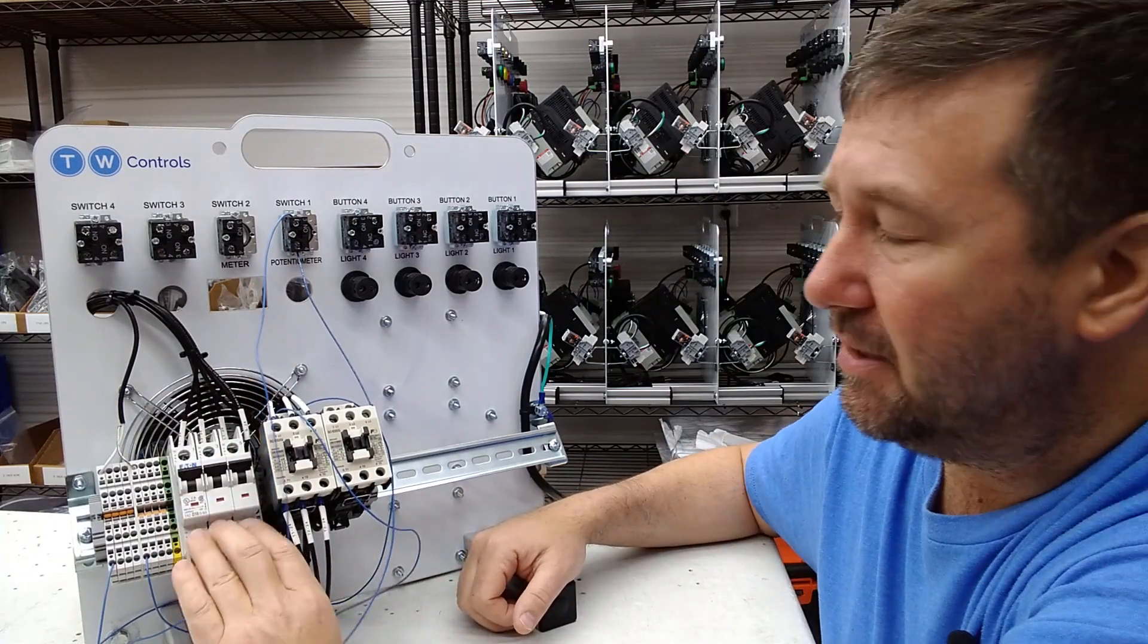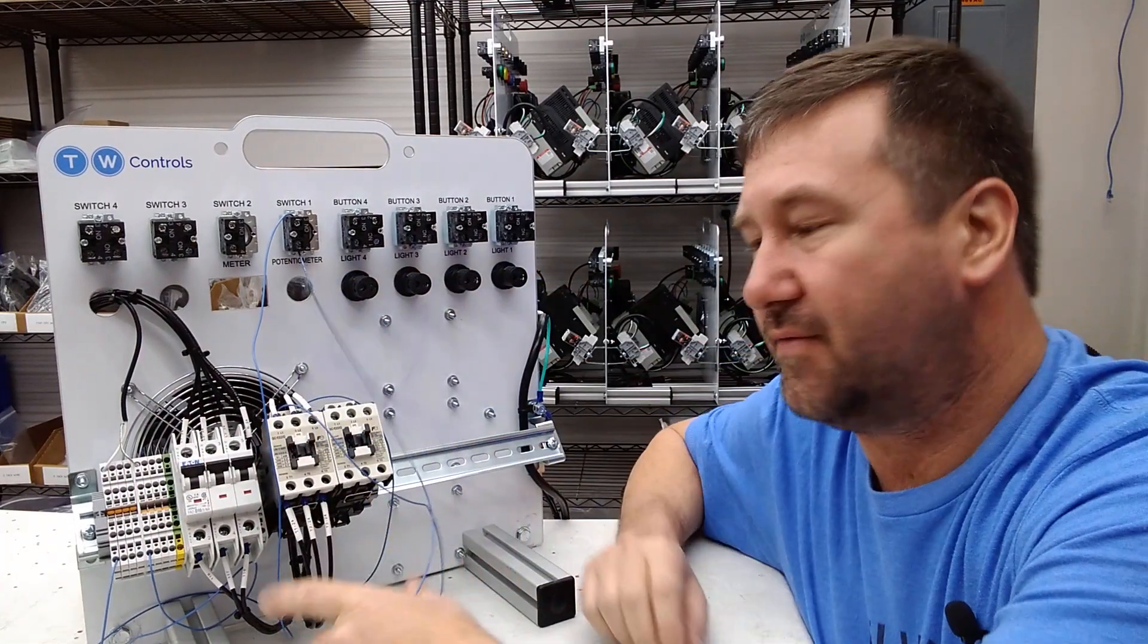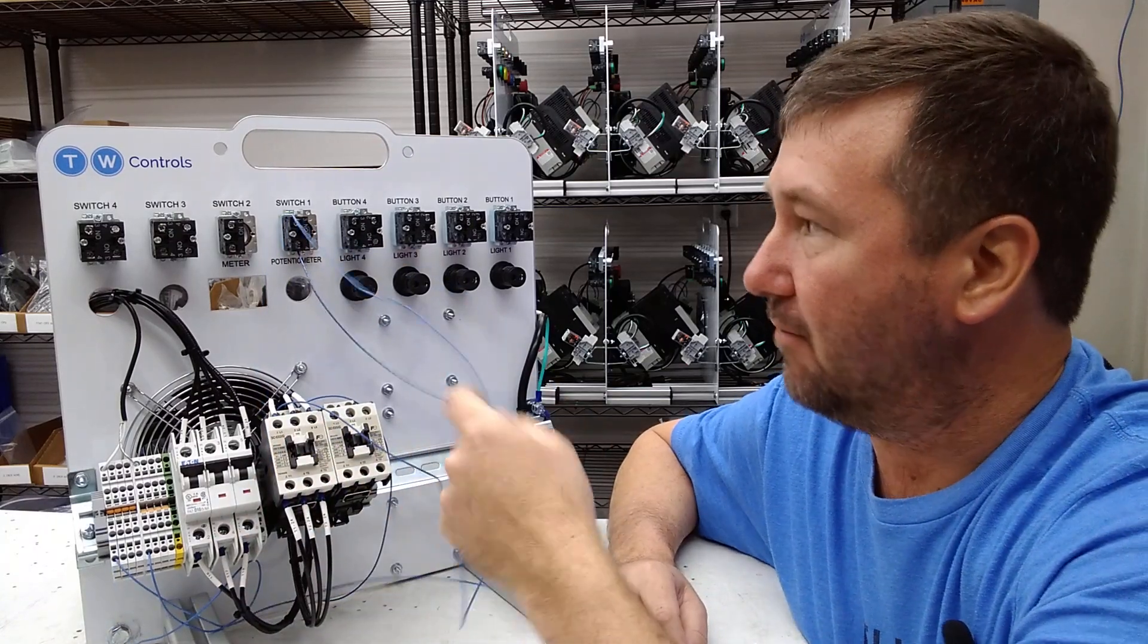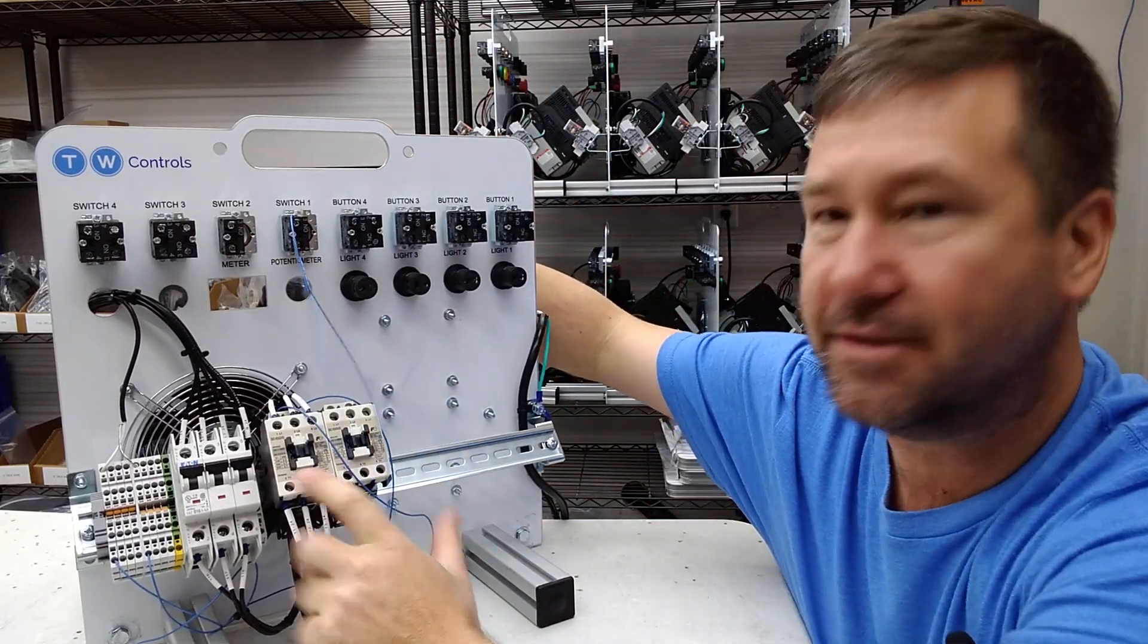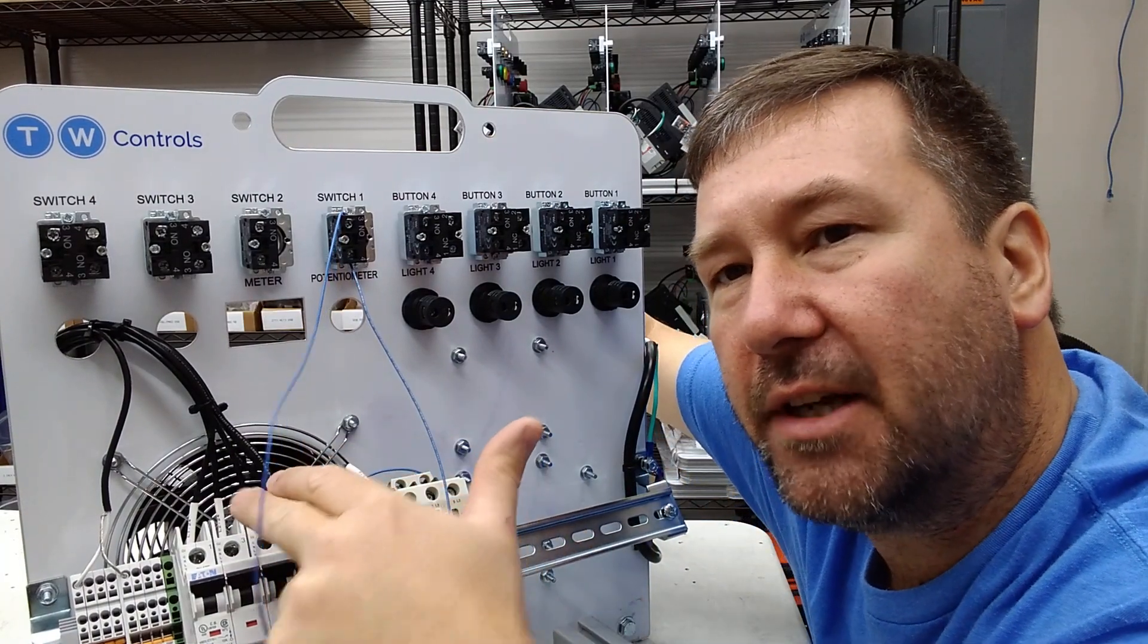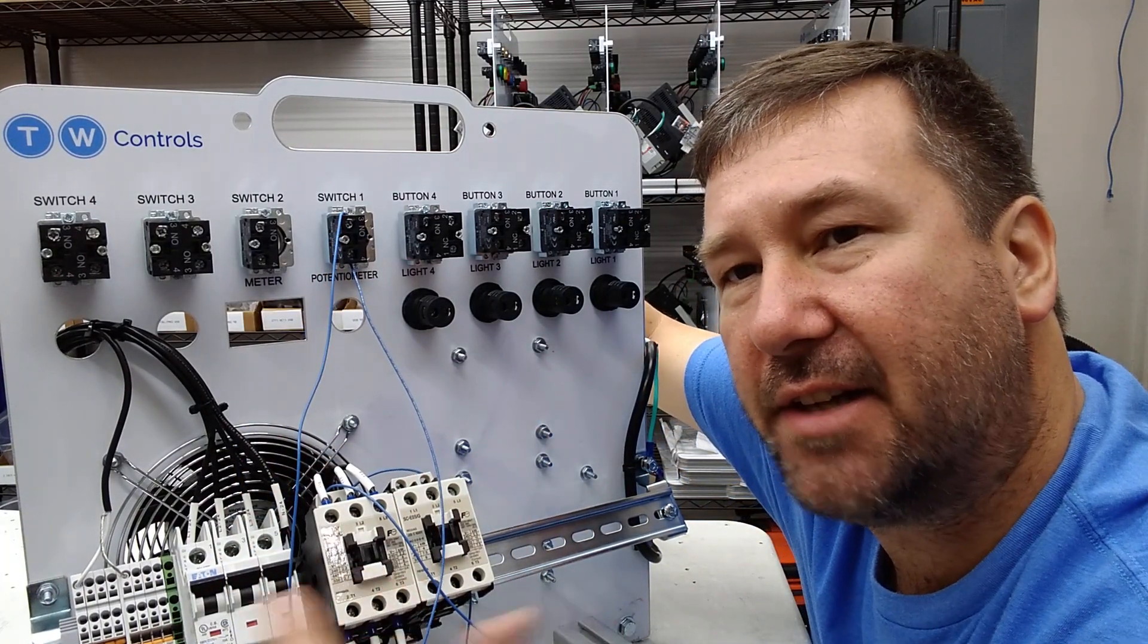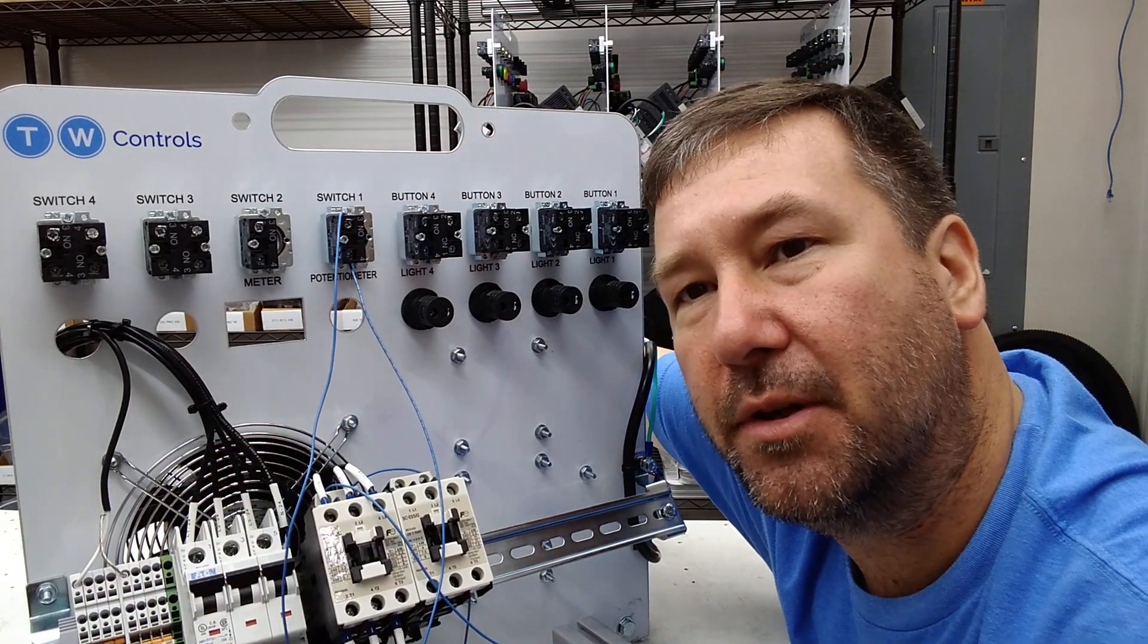This side here will be 24-volt AC. Just for short term, I have wired in switch one to pull in the contactor. If we look real closely in here, when I switch switch one, you're going to see this contactor pull in and you'll see these fan blades start to move.